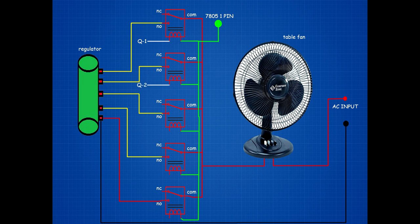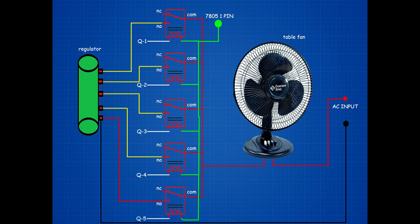1st relay switch coil pin connected on 1st BC547 transistor 1st pin. 2nd relay switch coil pin connected on 2nd BC547 transistor 1st pin. 3rd relay switch coil pin connected on 3rd BC547 transistor 1st pin. 4th relay switch coil pin connected on 4th BC547 transistor 1st pin. 5th relay switch coil pin connected on 5th BC547 transistor 1st pin.